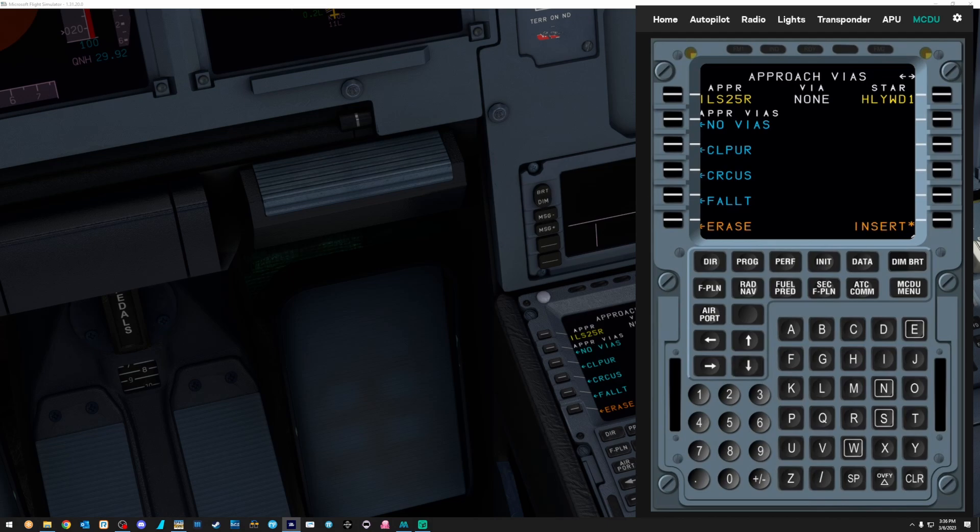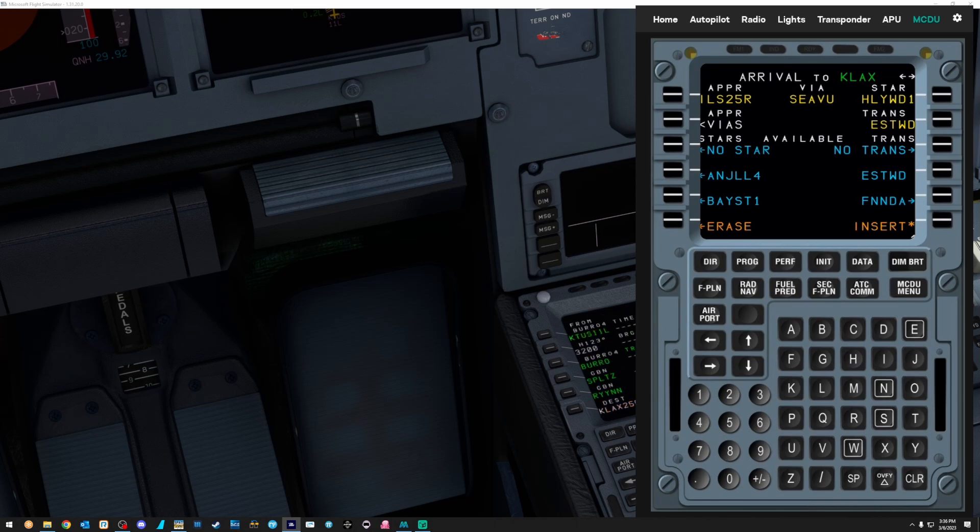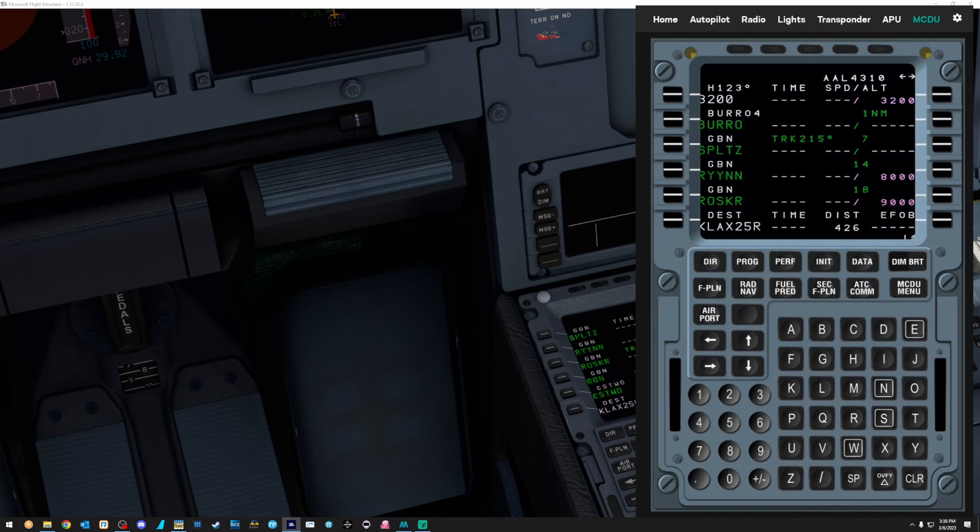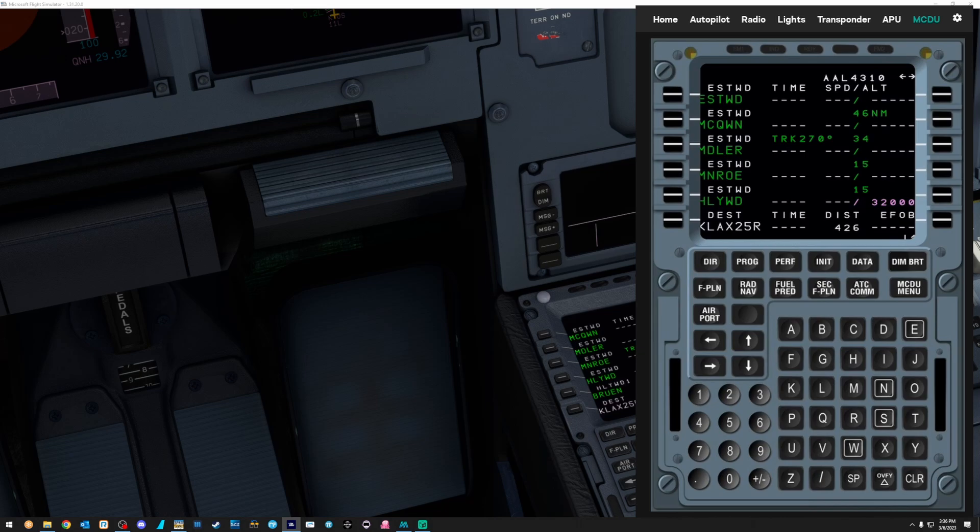Flown this one a couple times, if you guys can't tell. Oh, I always hit the wrong direction. I don't know why I do that. And let's use Eastwood as our transition onto the star. And hit insert. And let's go through our legs. Make sure we don't have any discons. Everything looks good. There's the approach.